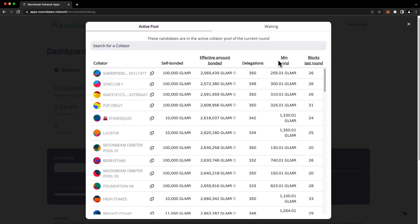How should you choose a collator? You should do your own research and choose one that you trust to be a good steward of the network. If you don't know any collators, you can check out our collators channel in Discord. Alternatively, you can pick any collator from the active pool for which you meet the minimum bond amount. It's important that your collator reliably produces blocks, because if your chosen collator stops producing blocks, you won't earn rewards for the period they're offline.